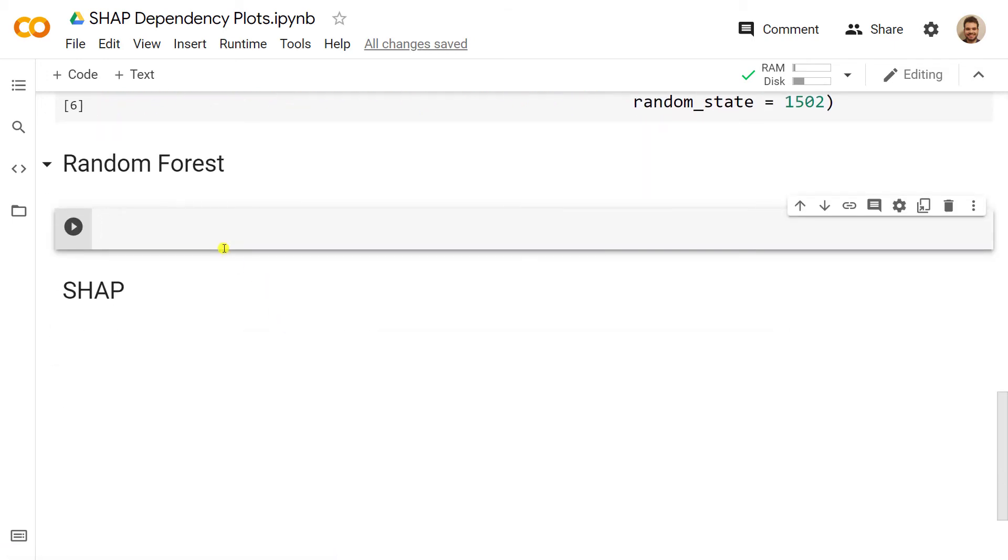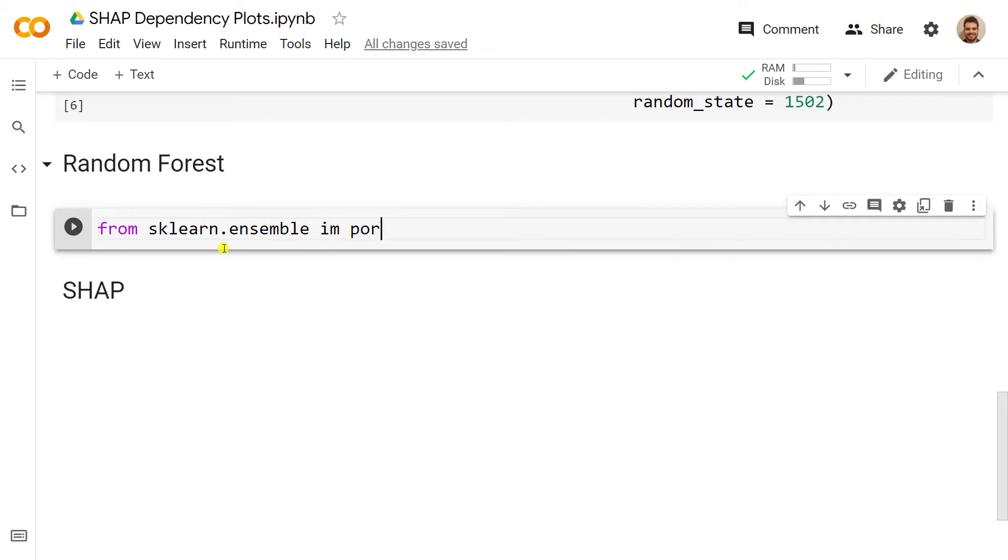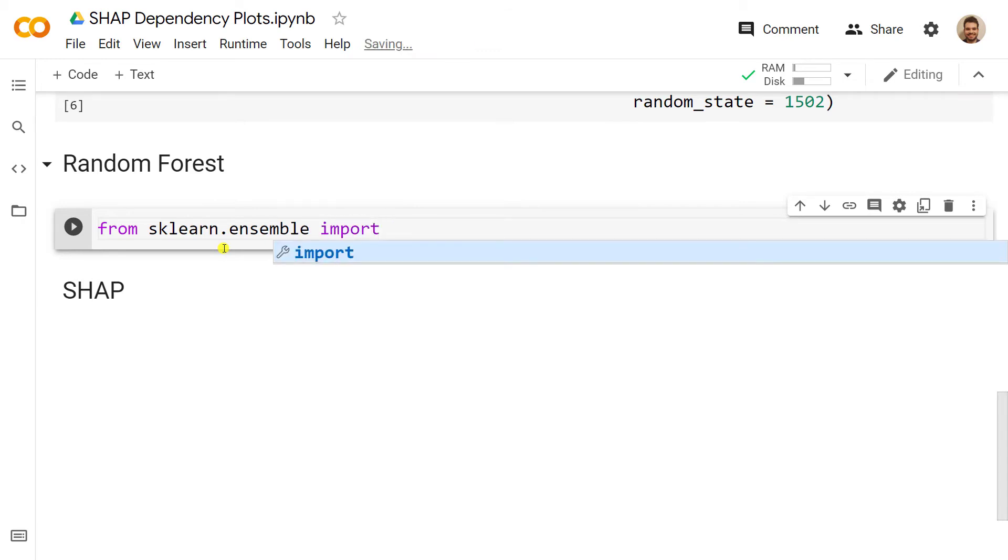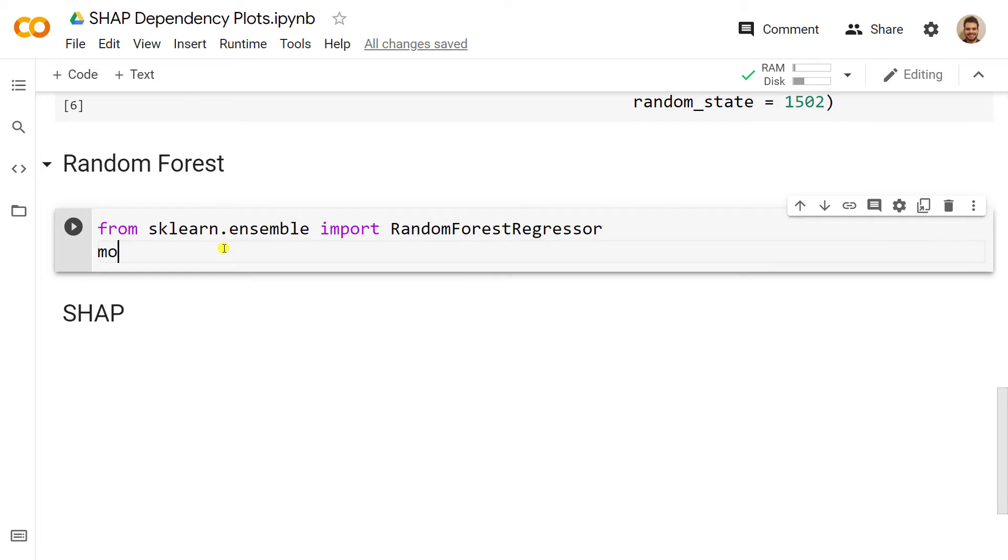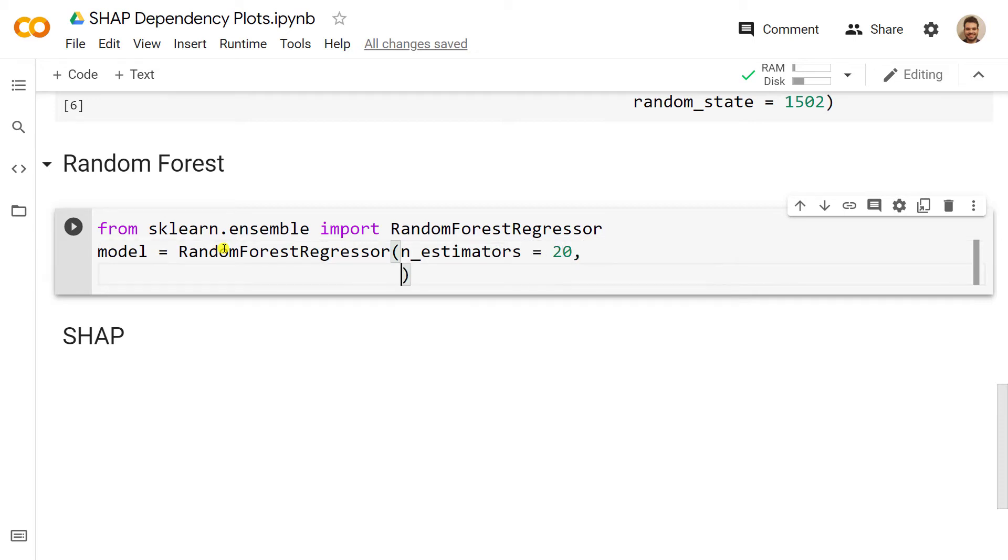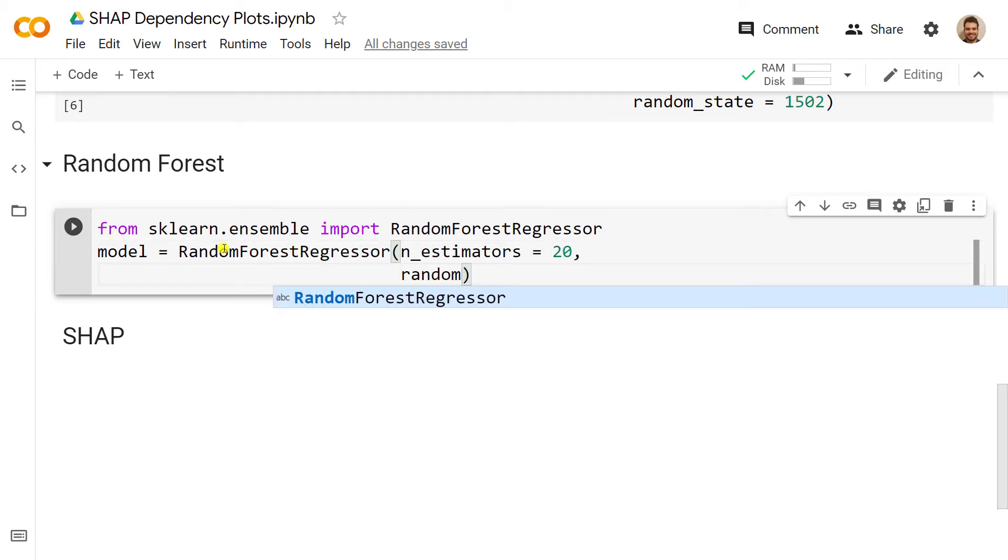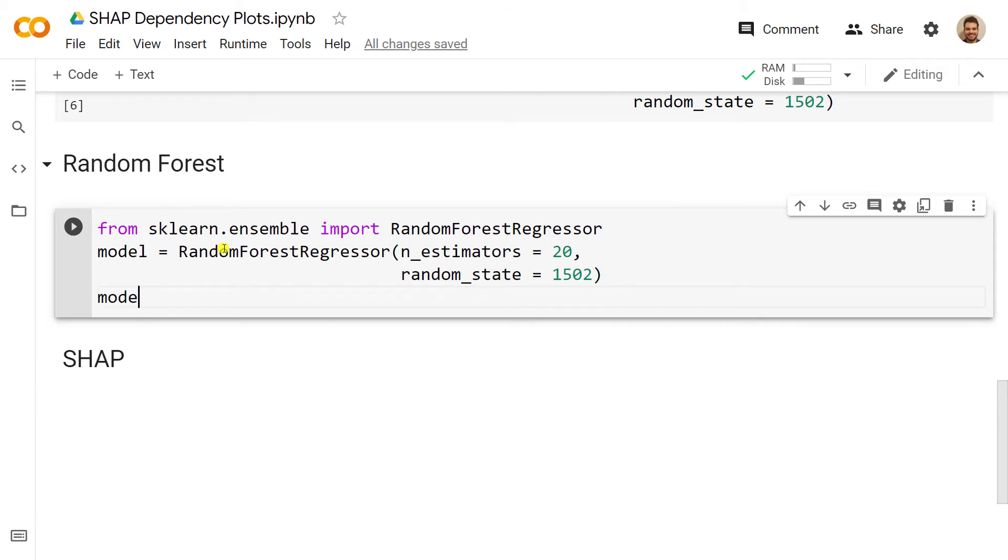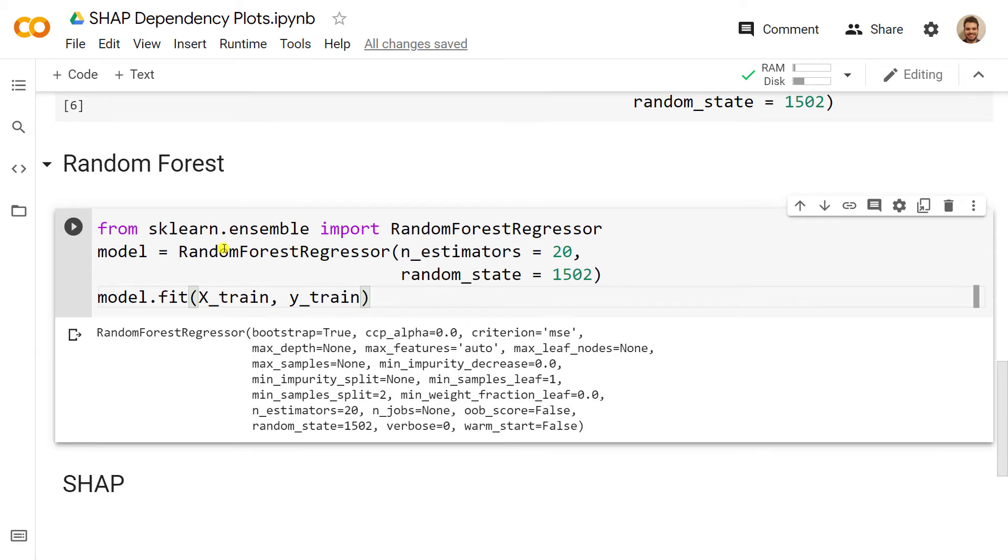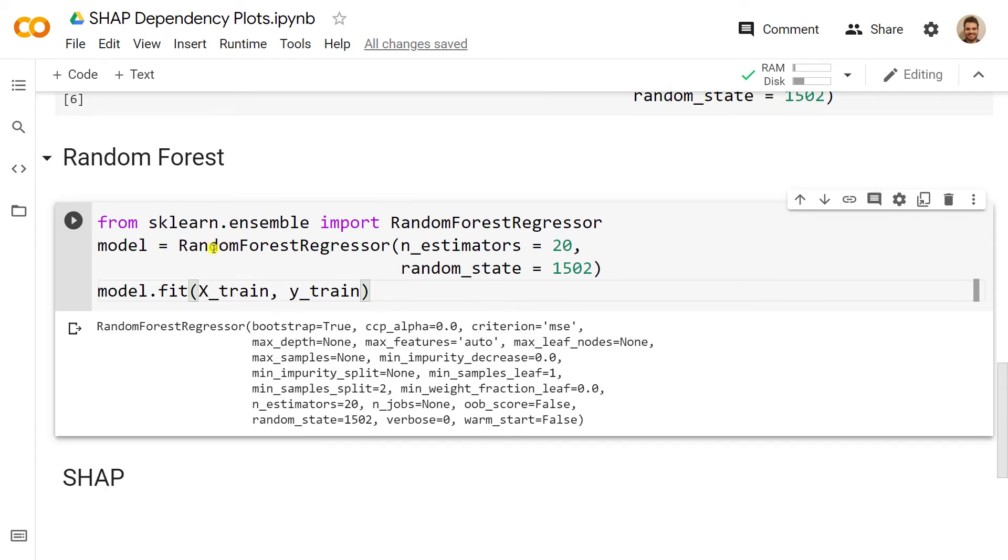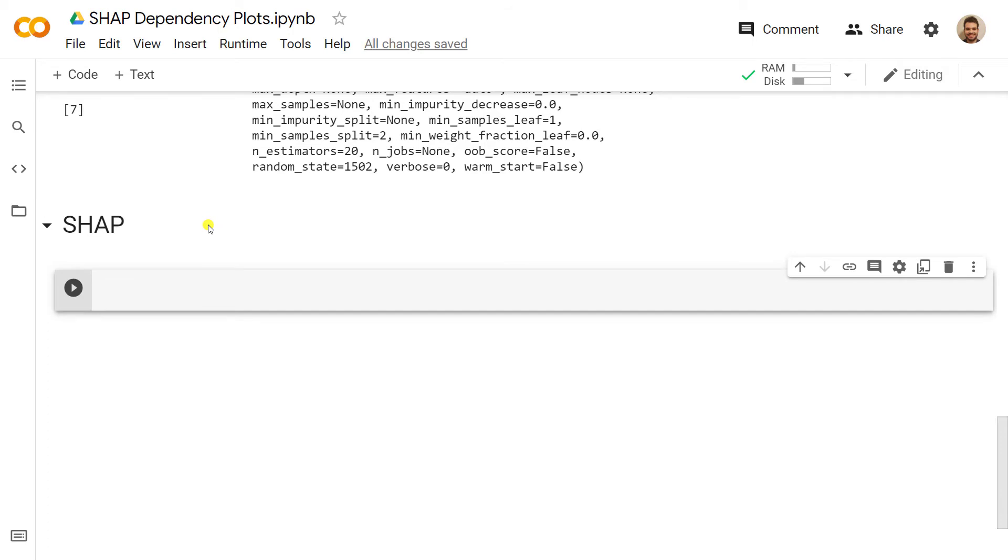After this step is done, we are absolutely ready to create our random forest. From sklearn.ensemble we import RandomForestRegressor, then we create a model using the RandomForestRegressor. We include n_estimators of 20 to be simple, and then random_state 1502 again for you to have similar results to me. Afterwards we feed our model to our X_train and y_train.